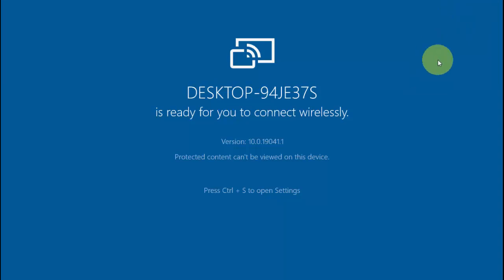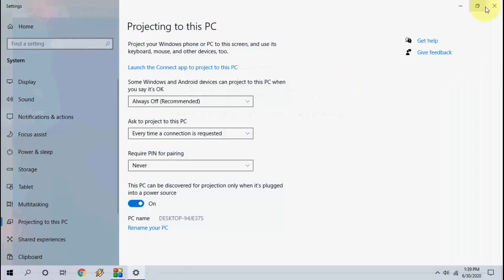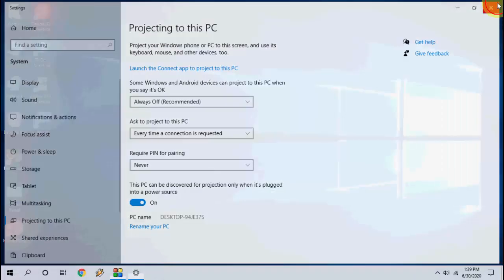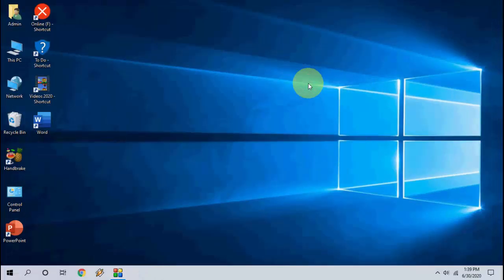This is the easy way to get back the Connect app in your Windows 10 PC. Thank you for watching guys. Catch you in the next video. Please like, share and subscribe. Thank you very much.